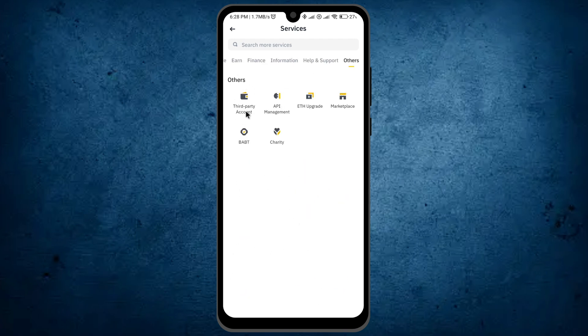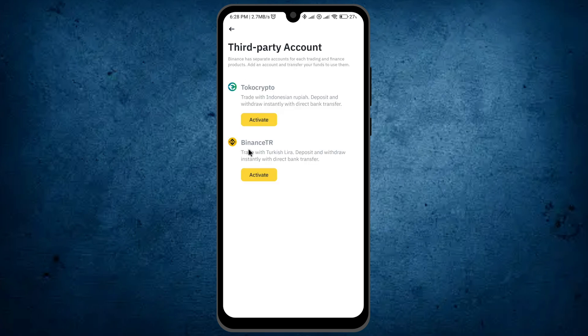Then you can find the option 'Others'. In these options, you can see the option of 'Third Party Account' — just click on it. And here is the option of Binance TR, trade with Turkish Lira.